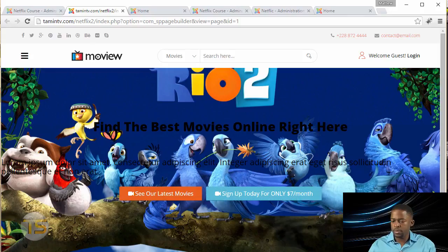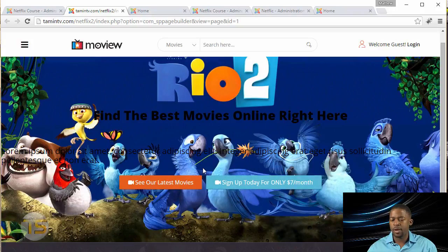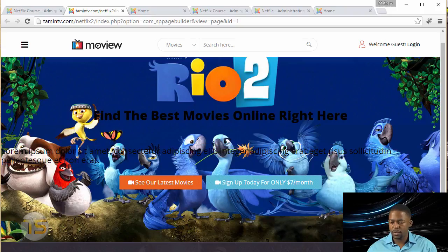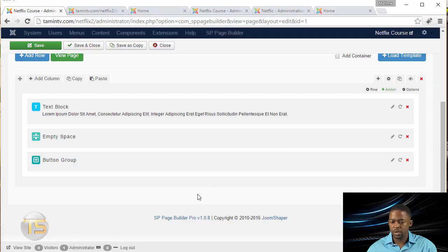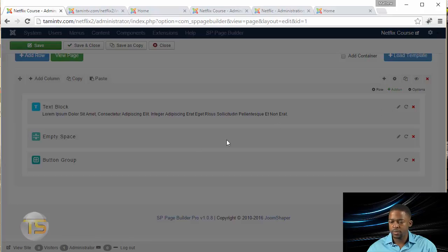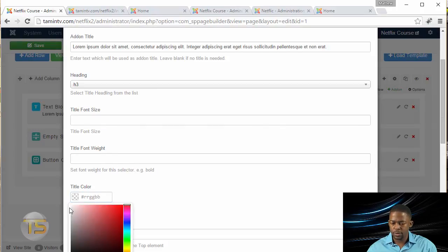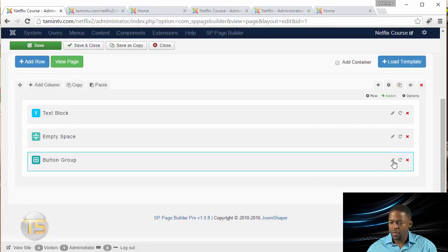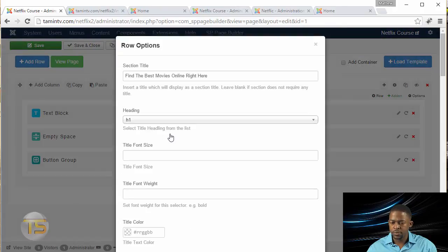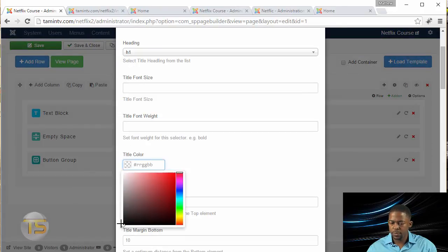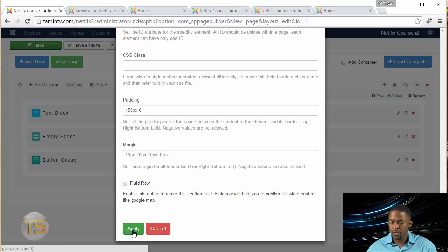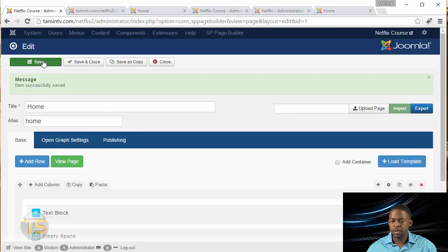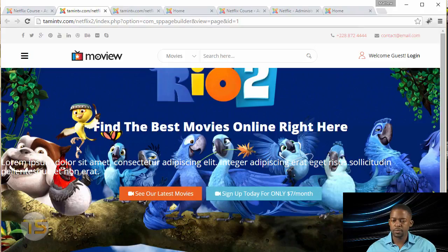We want to make some changes to this here. If you notice, it's a fixed background. So when you scroll up, the images stay in the same place. I want to change the title color to white, because it's a little dark and you can't really see anything. Go back to Text Block and click Edit, change the title color to white, then click Save. Then click on Row Setting, scroll down to Title Color, drag it all the way there, and click Apply. Let's save it and preview it again. Now you notice the words are white.